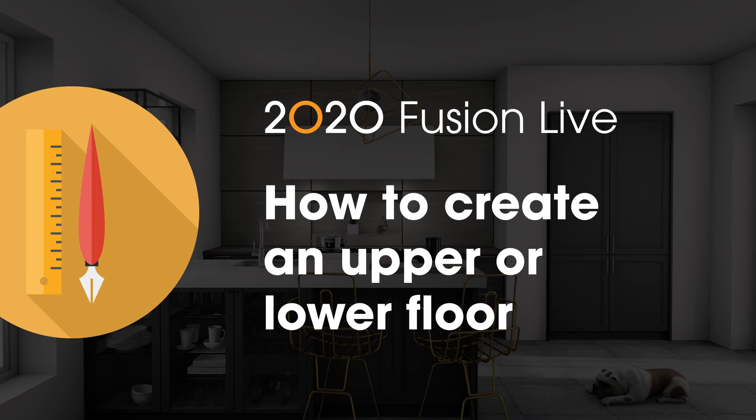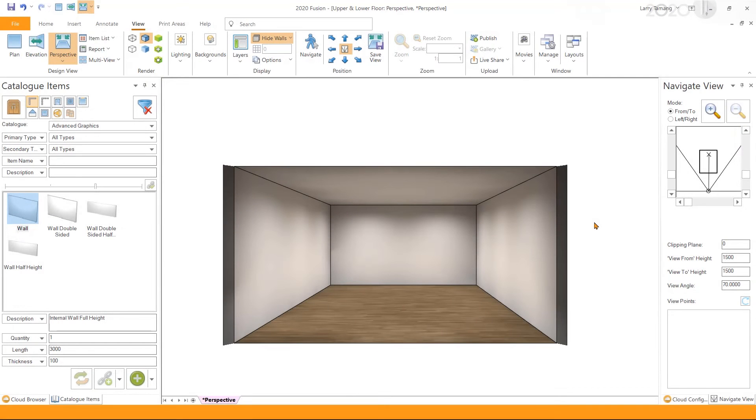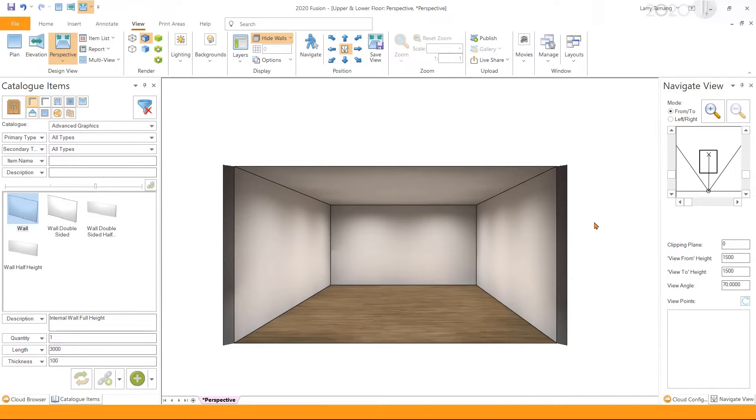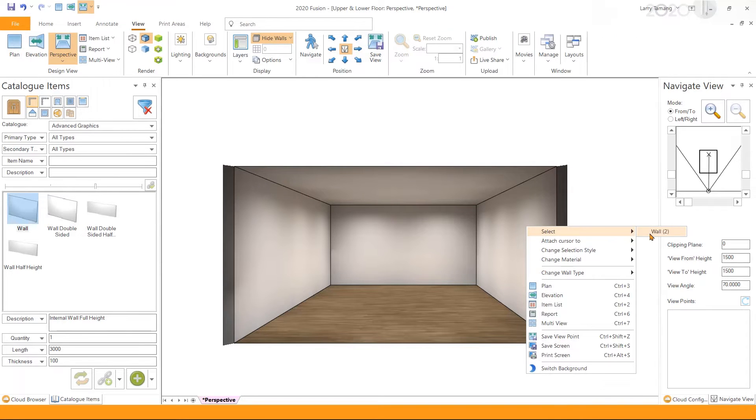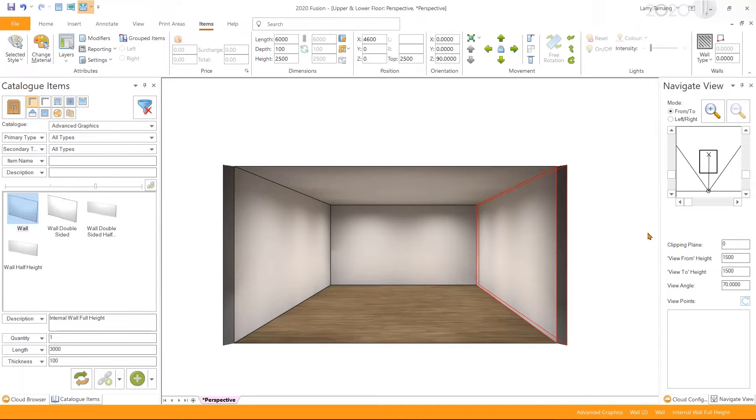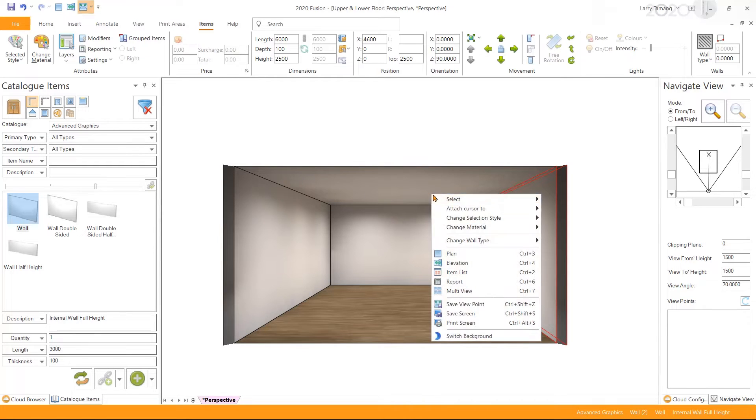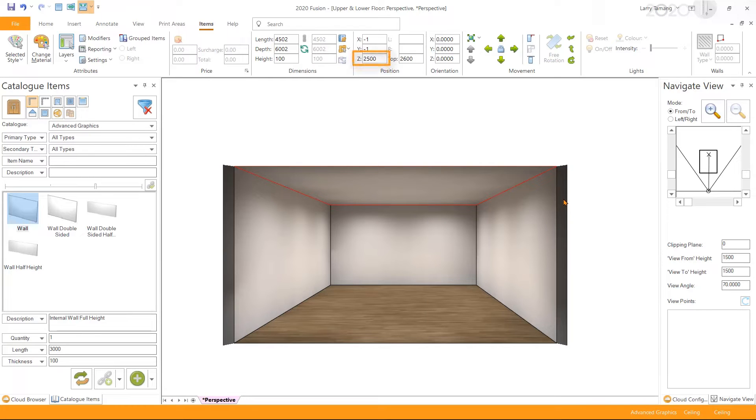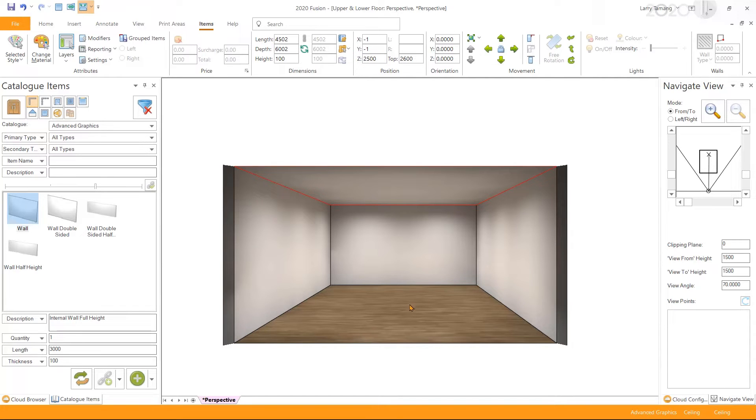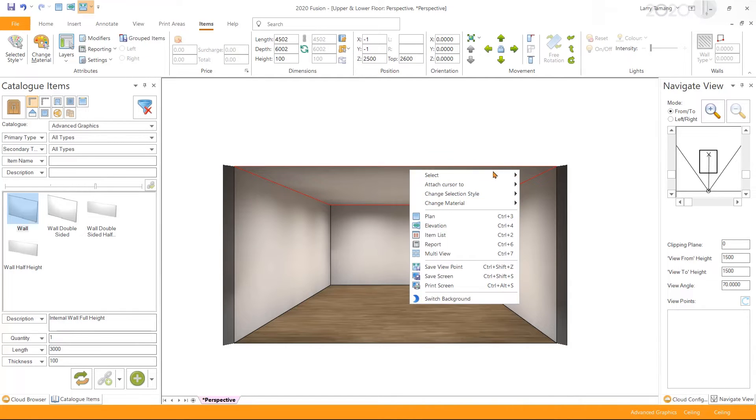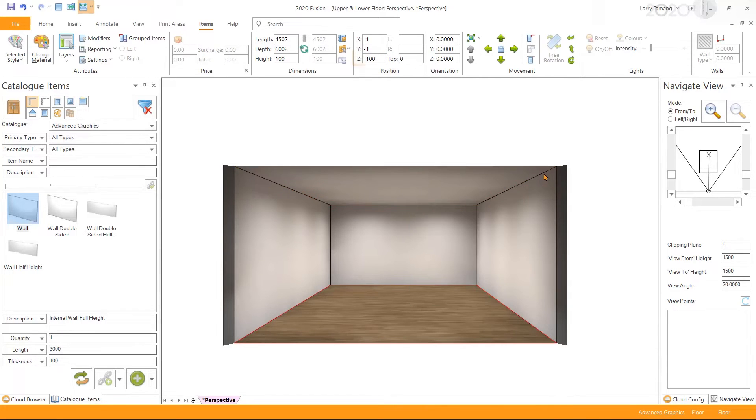How to create an upper or lower floor in 2020 Fusion Live. In 2020 Fusion Live, a ceiling and a floor is automatically added to a design based on the height of the walls in it. For example, in this room the height of the walls are 2500 millimeter, and therefore a ceiling and a floor has automatically been added based on the height of the wall. Since the height of the wall is 2500, the ceiling's z position is 2500, making it in line with the height of the wall, and the z position of the floor is negative 100 by default.